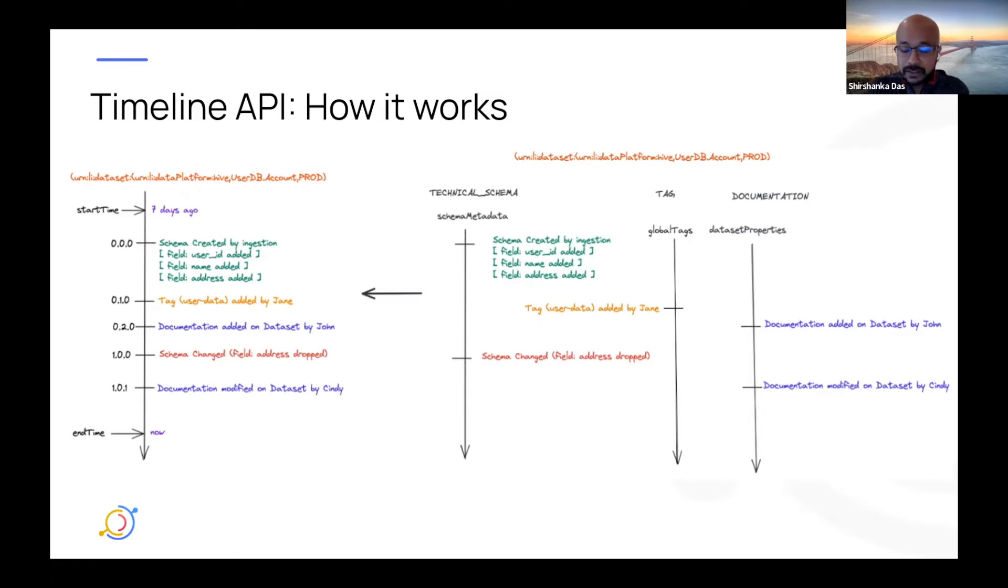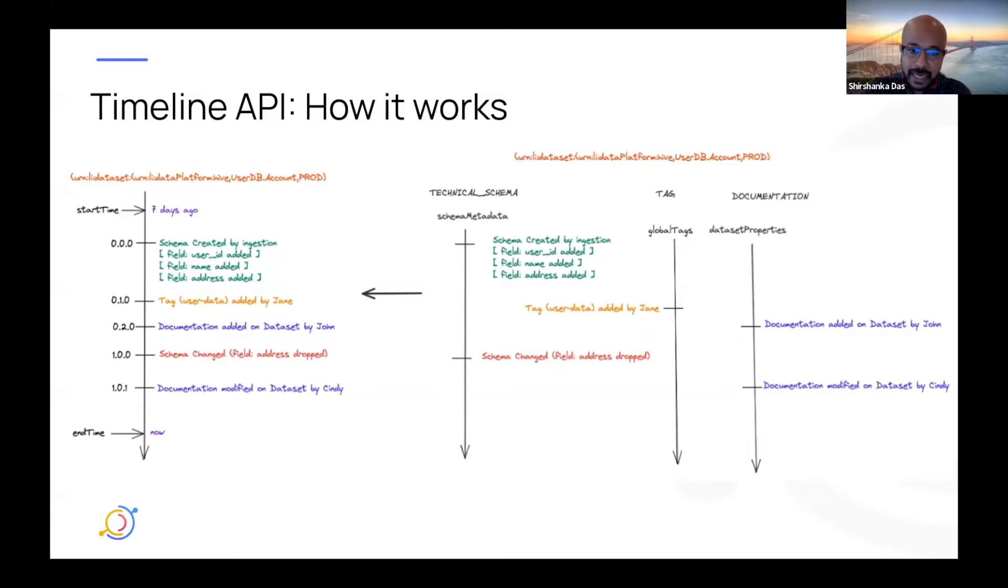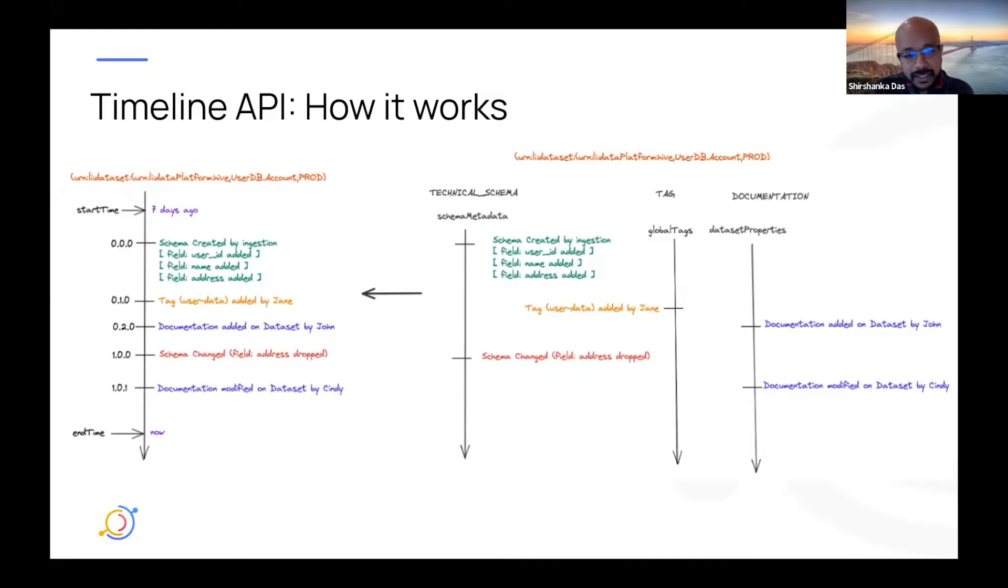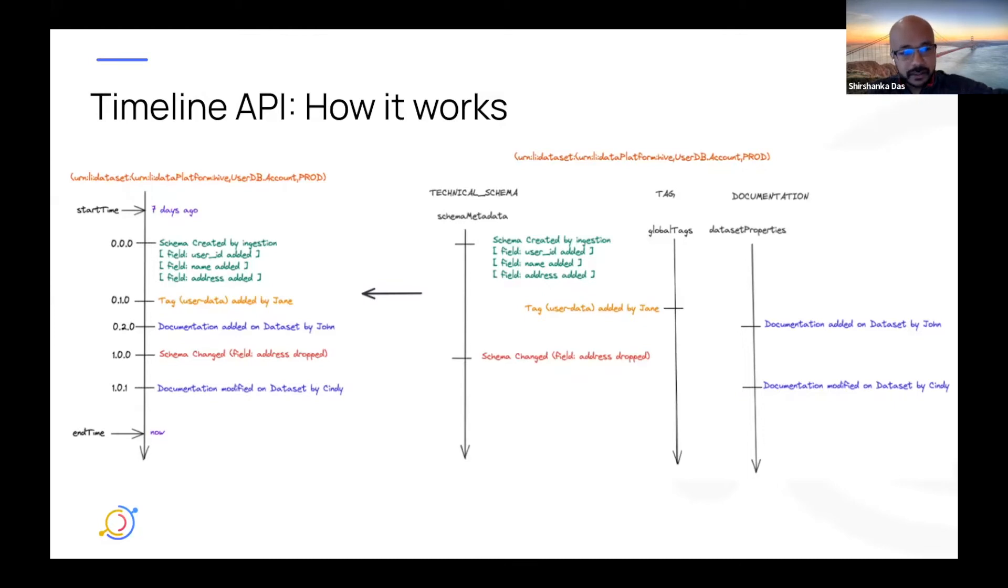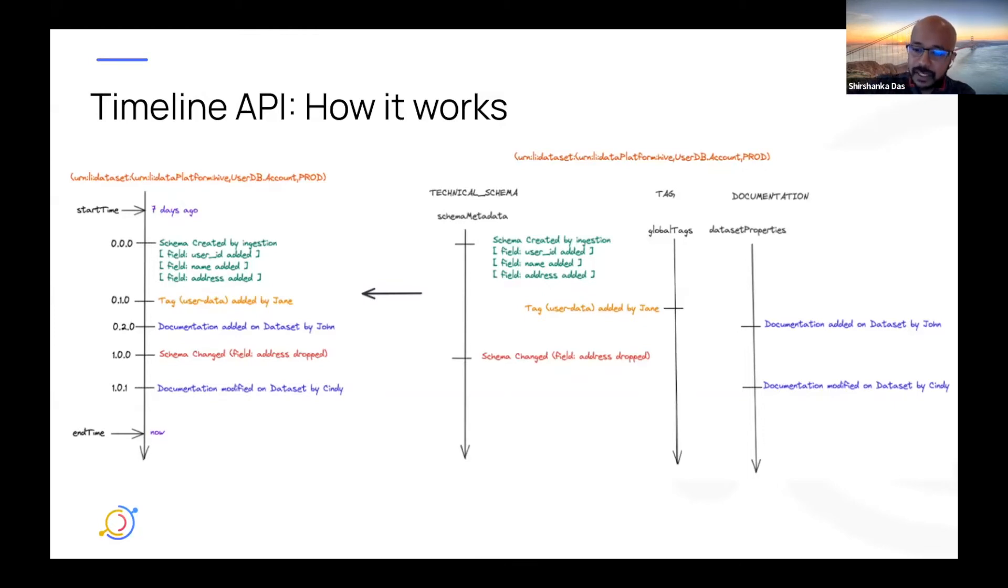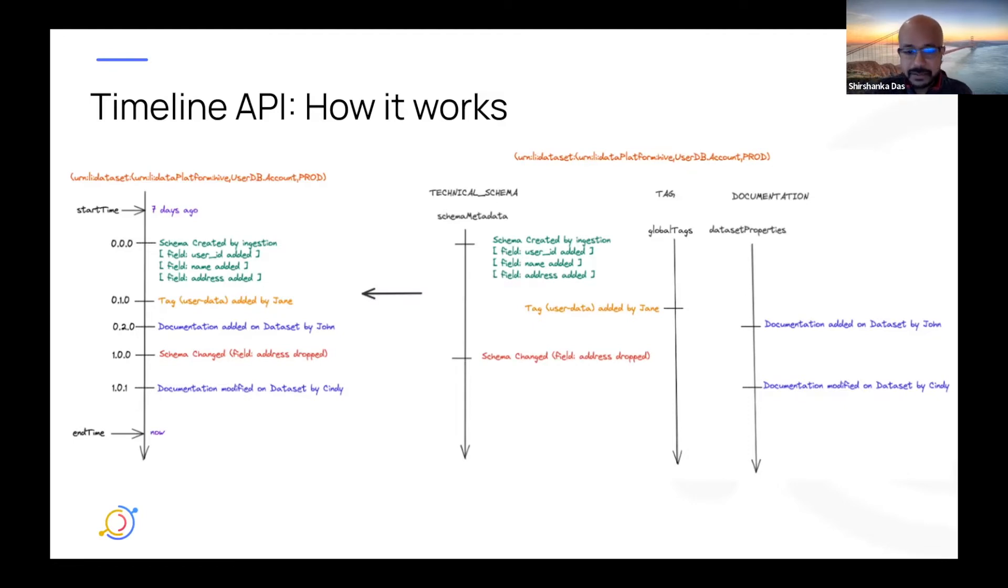So at the top level, there are categories like technical schema, tag, documentation. And these high-level categories actually span across these fine-grained aspect changes. And so you can then create a singular unified timeline across all of these categories. So you can almost think about this unified timeline as a projected view that is merged across all of these individual version timelines. So it's pretty cool. It was a lot of fun working on this.